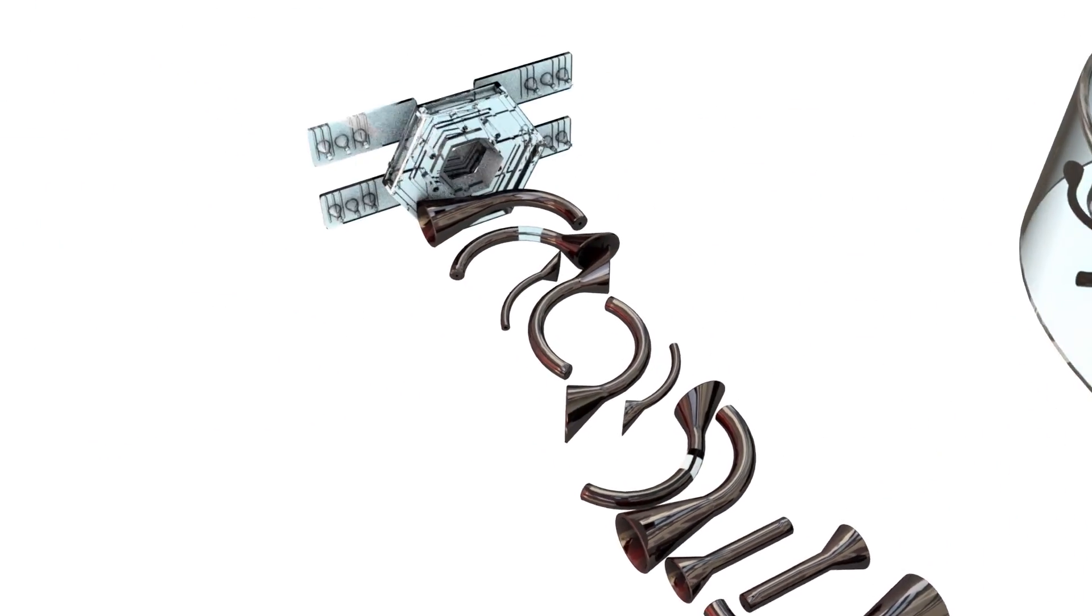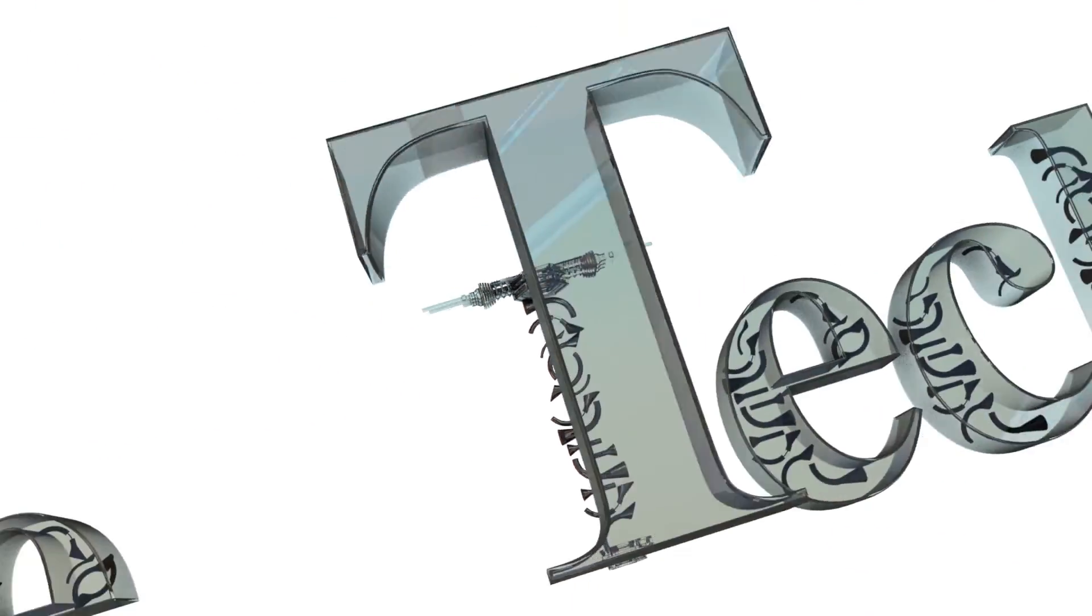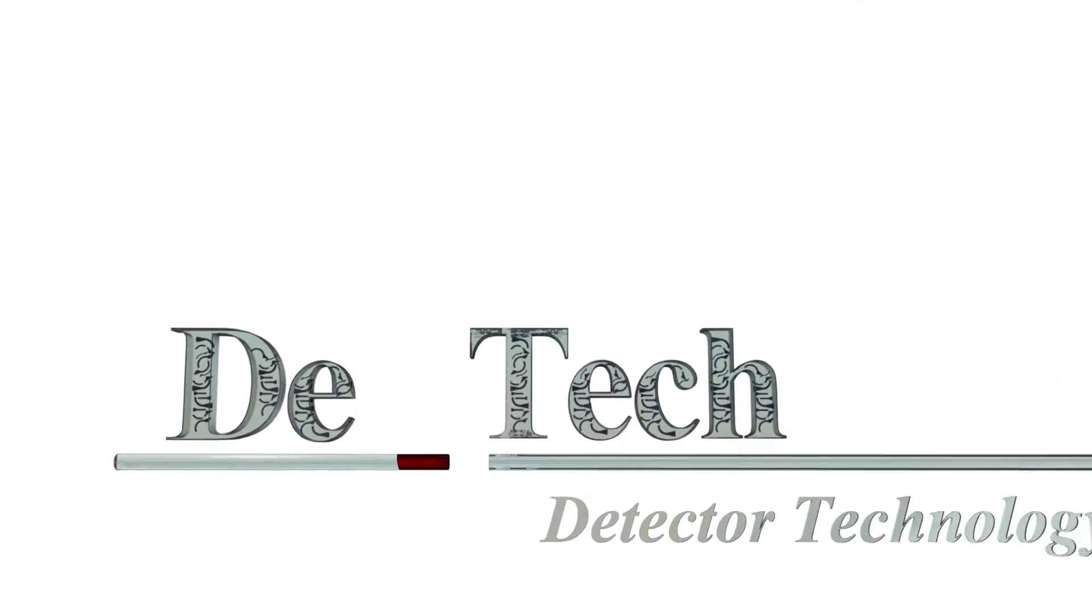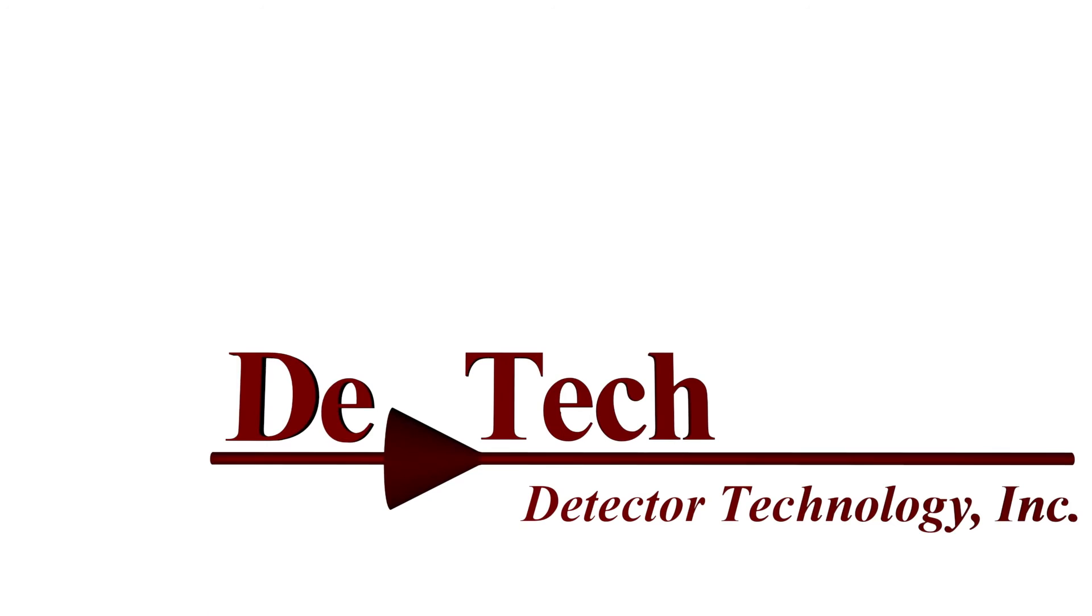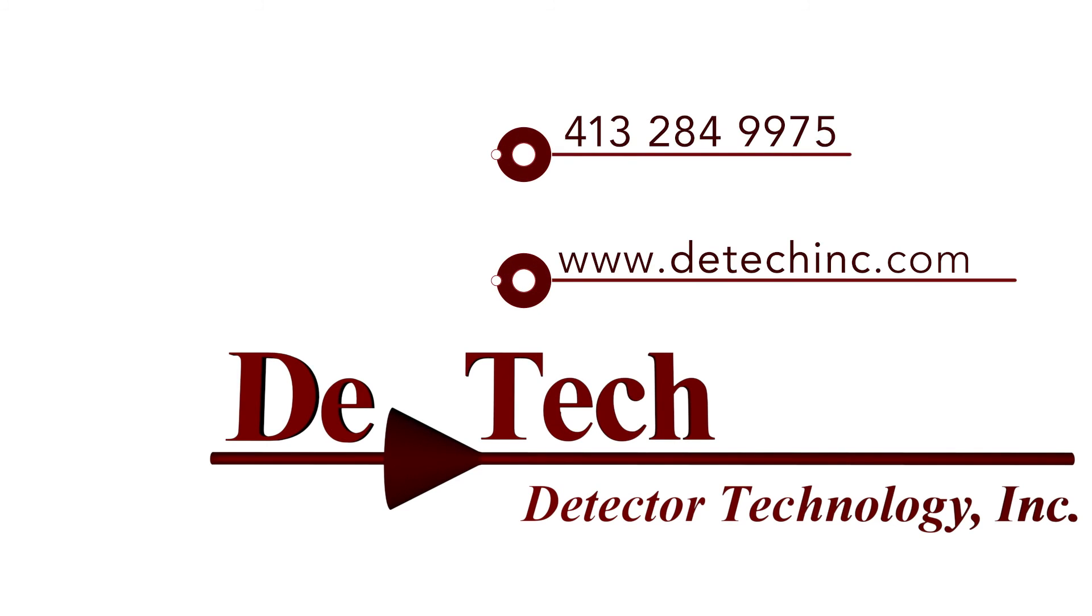For further information about our standard or customized configurations, our sales and engineering staff can be reached at 413-284-9975 or check out our webpage at www.dtechinc.com.